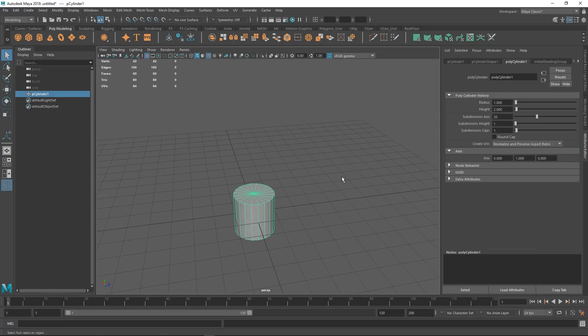One thing I want to mention with any sort of hard surface, at least from my point of view, is that it makes it a lot easier if you plan ahead. If you plan ahead how many spans you want to have, or how many edges and loops you want to have, that makes it a lot easier when you need to do inserts or extrusions that conform to the surface properly. So anything to the power of 2 — 8, 16, 32, 64 — that kind of stuff makes it a lot easier.